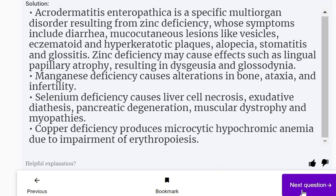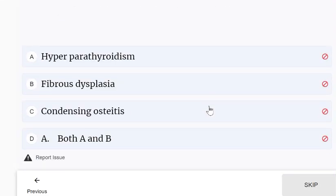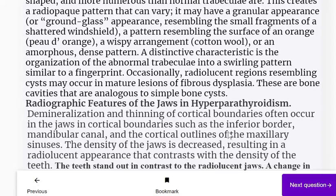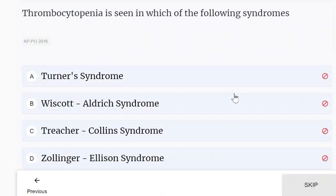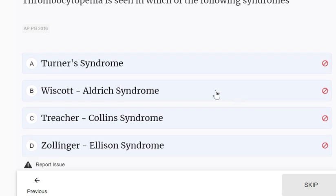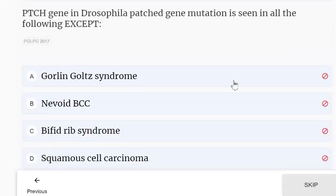Ground glass appearance in bone is commonly seen in both hyperparathyroidism and fibrous dysplasia — the answer is both A and B. Thrombocytopenia is seen in Wiscott-Aldrich syndrome, which is an X-linked recessive genetic condition. PTCH gene mutation is seen in all of the following except squamous cell carcinoma — it is associated with Gorlin-Goltz syndrome, nevoid basal cell carcinoma, and bifid rib, but not squamous cell carcinoma.